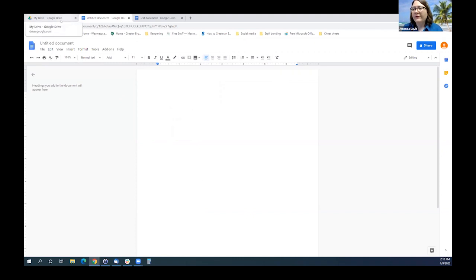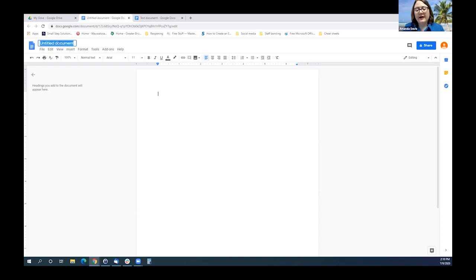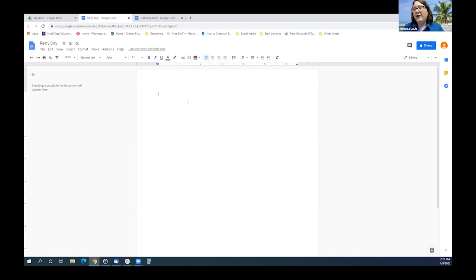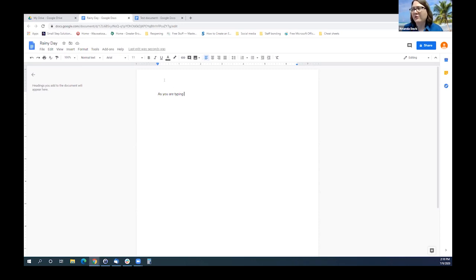If you want to title the document, all you have to do is go to the top where it says Untitled Document, click on it, and type in a title — I'll call it Rainy Day. That's all you have to do: click on it, type in it, click off, and Google saves it automatically for you. As you are typing, it automatically saves for you. It says 'last edit was seconds ago' and it will continue to update and save.